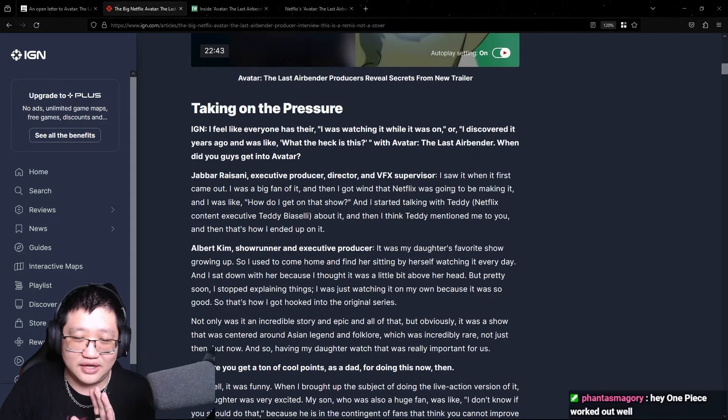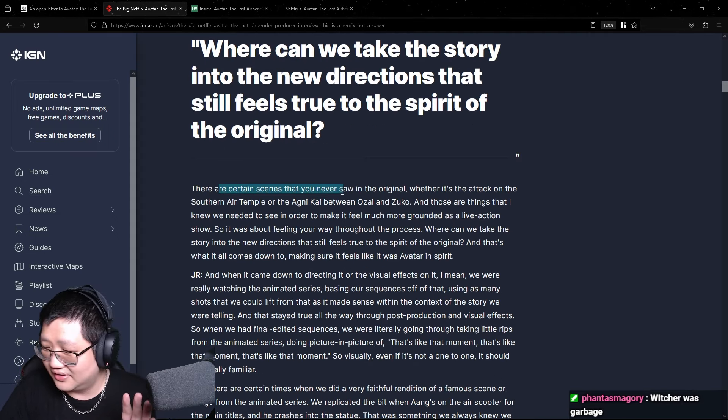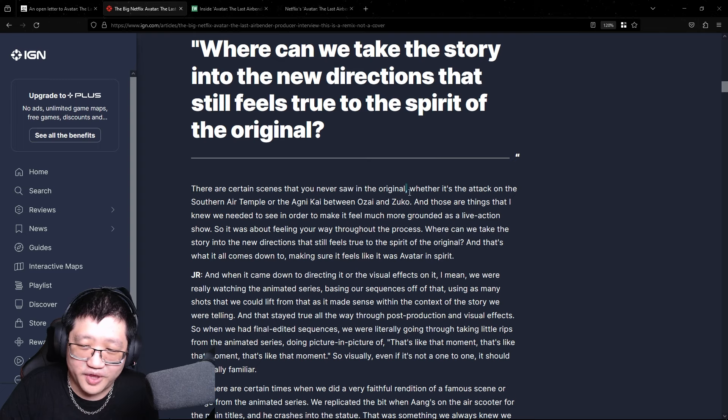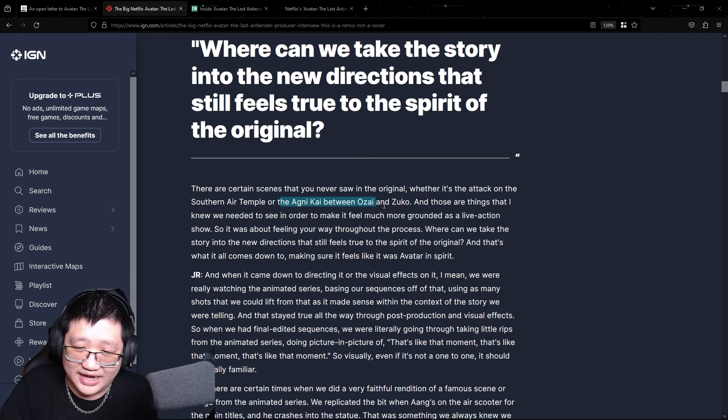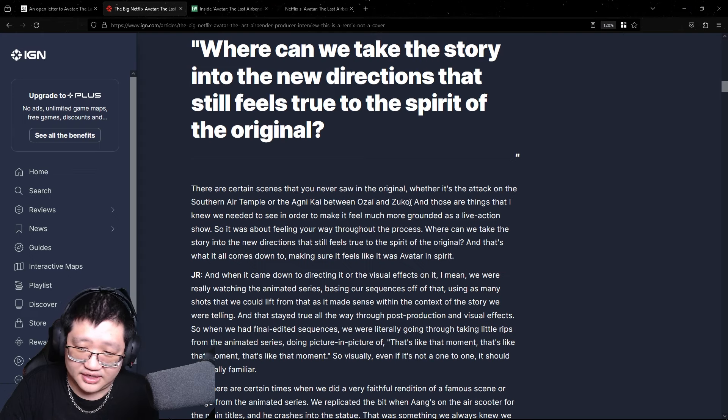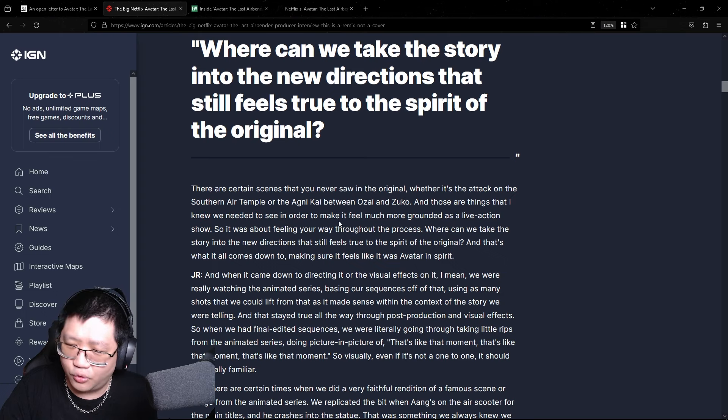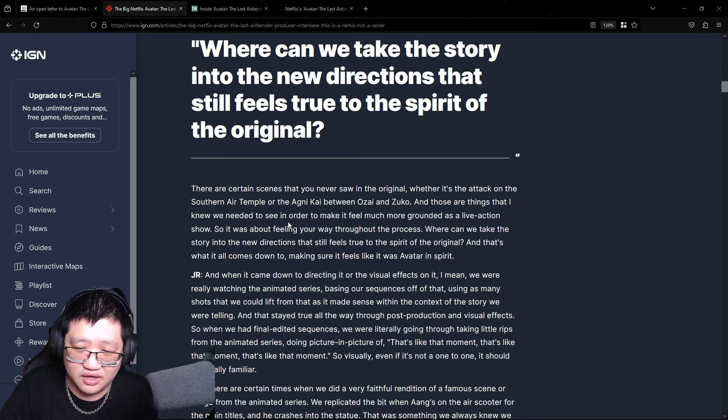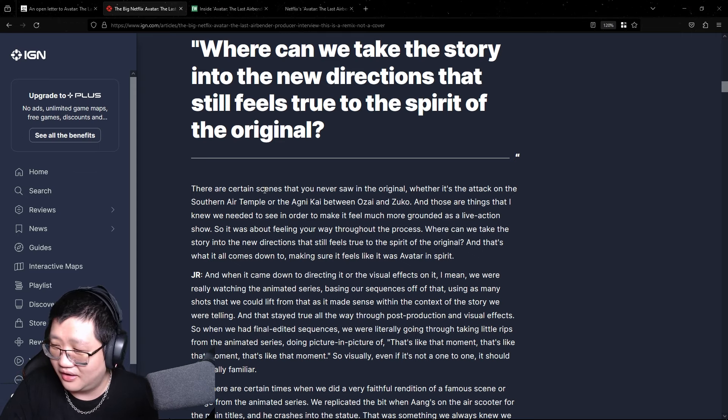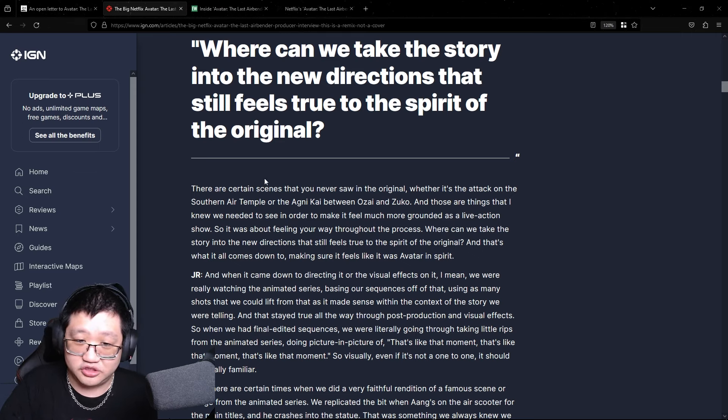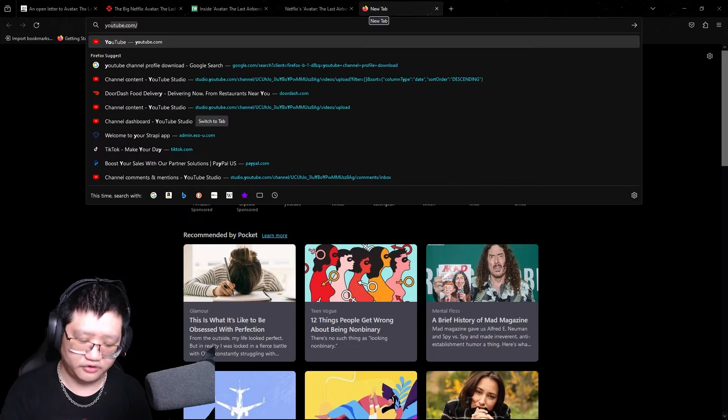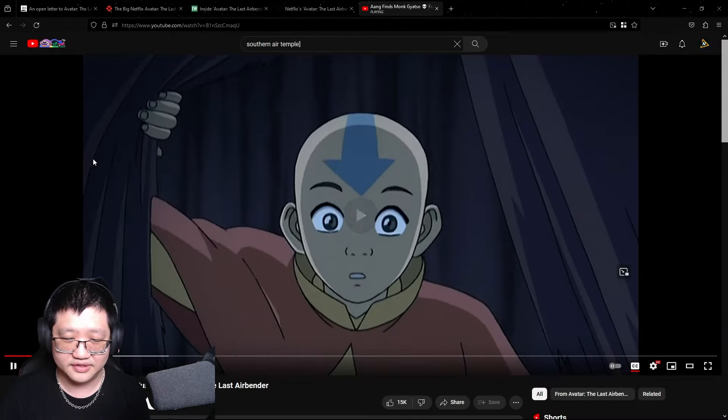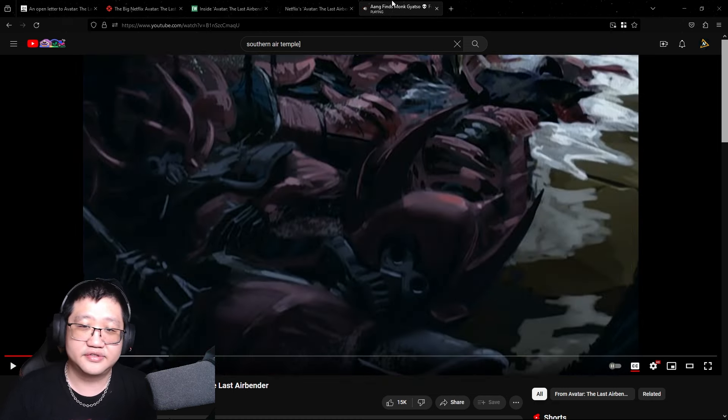So what do the interviews exactly say? So we'll pick out a couple of things here. There are certain scenes that you never saw in the original, whether it's the attack on the Southern Air Temple or the Agni Kai between Ozai and Zuko. These are things that I knew we needed to see in order to make it feel much more grounded as a live action show. Okay, so the first part, the attack on the Southern Air Temple, I don't think needs to be shown. I think there's a great image or video. We can watch the video. Look at this scene. This is the Southern Air Temple scene.